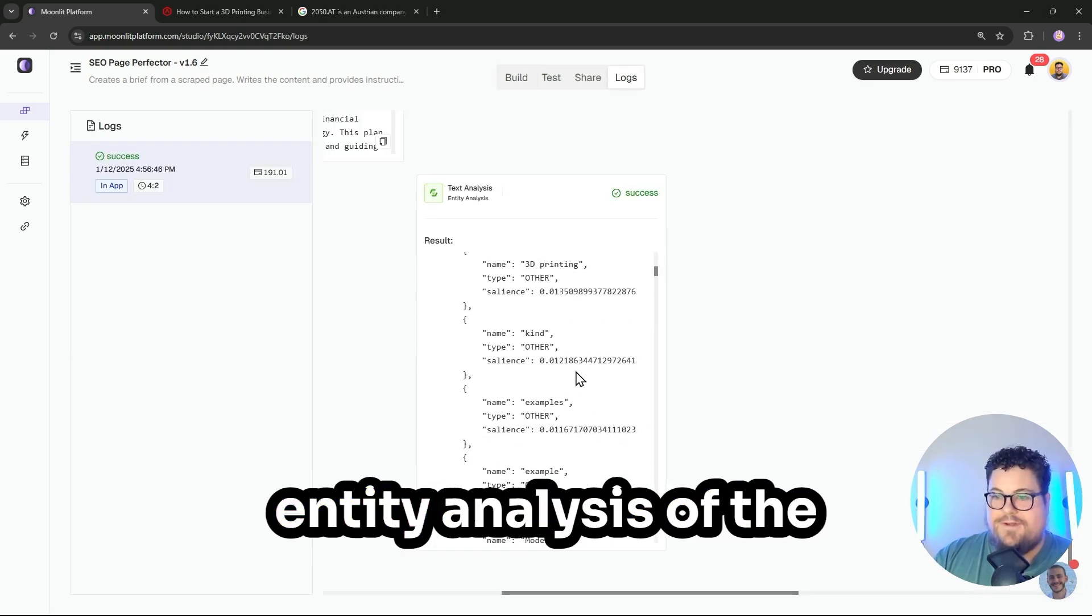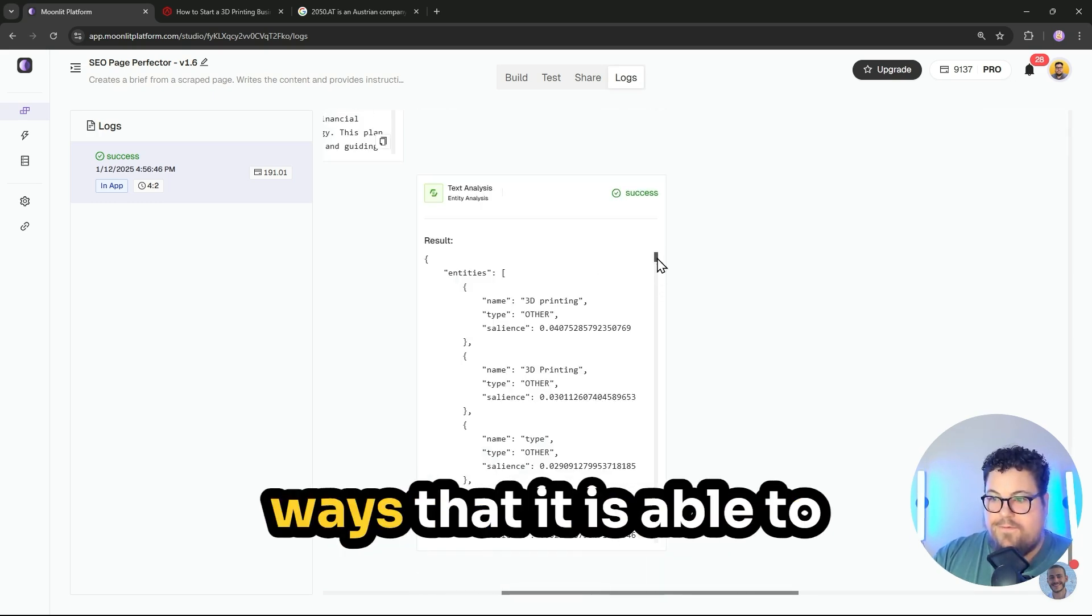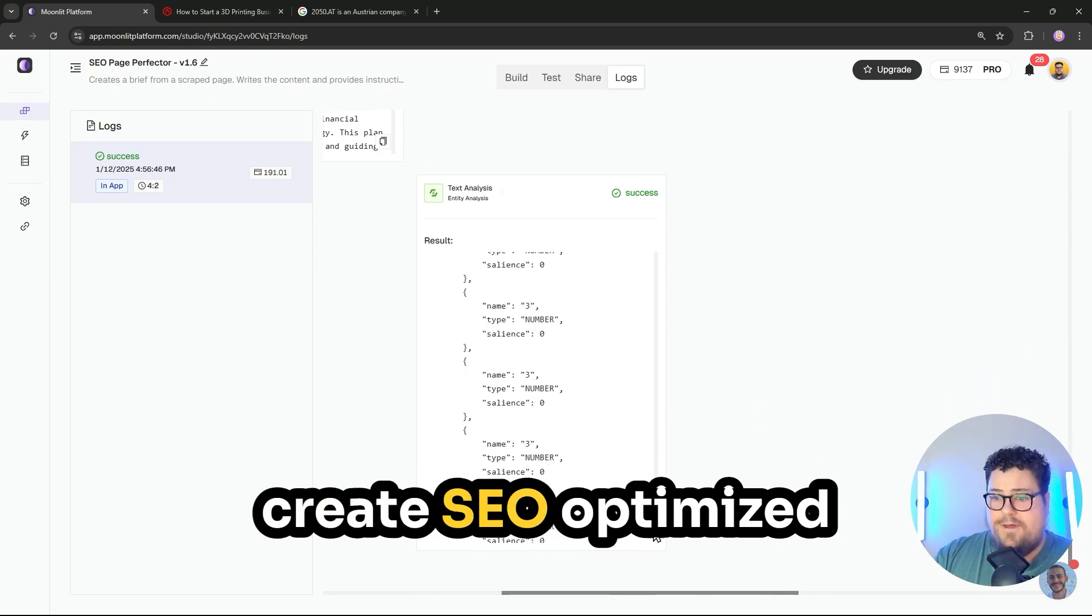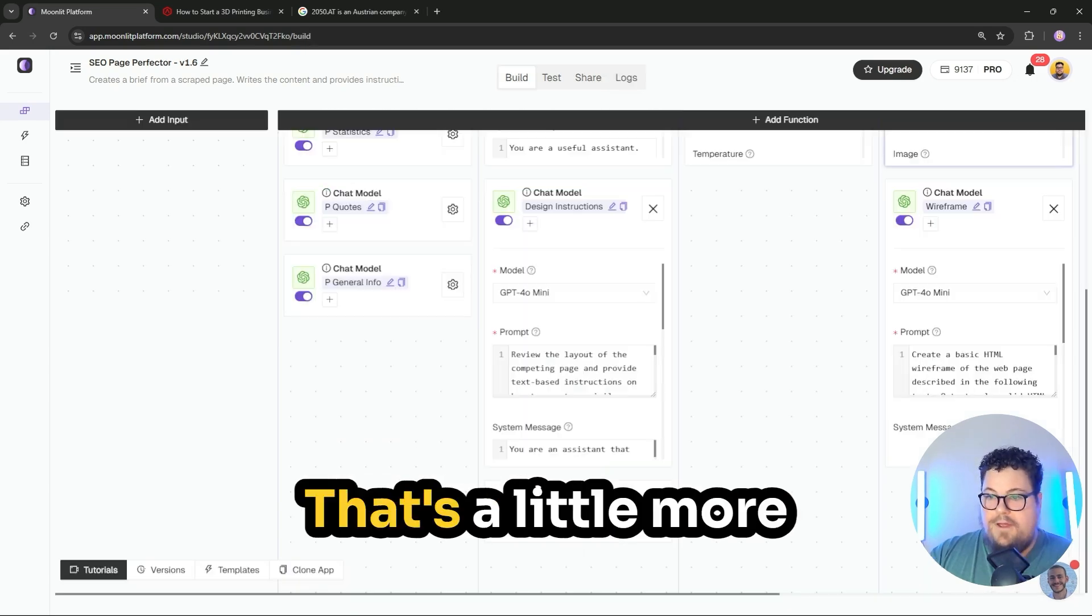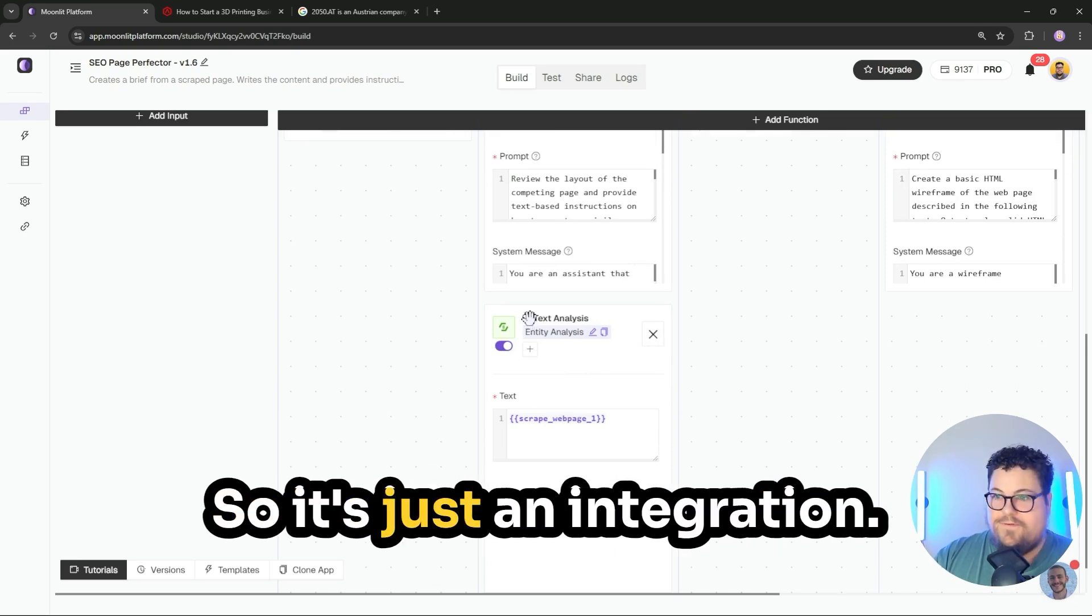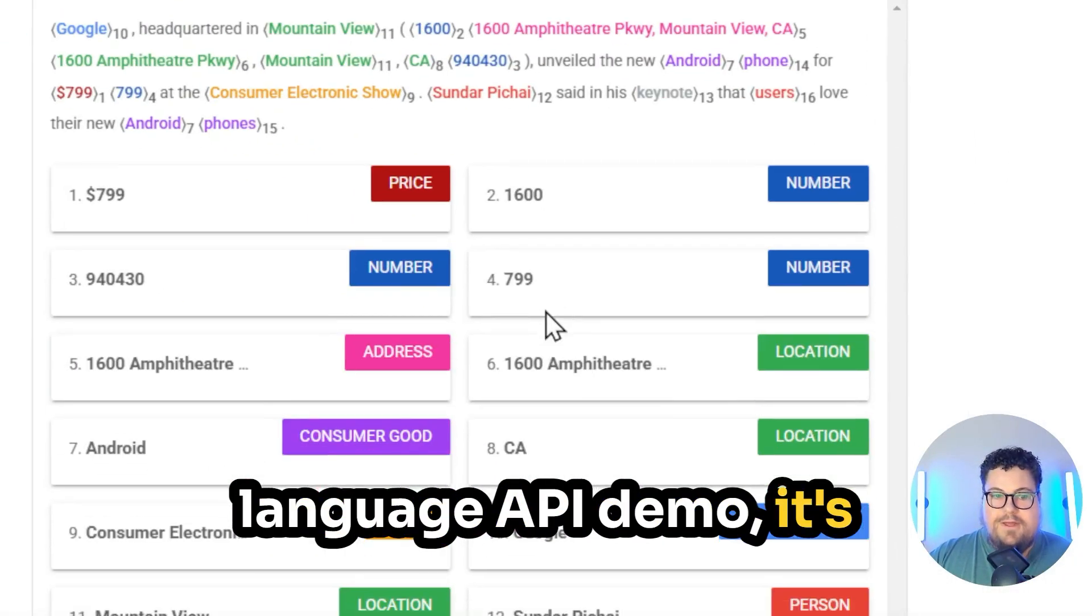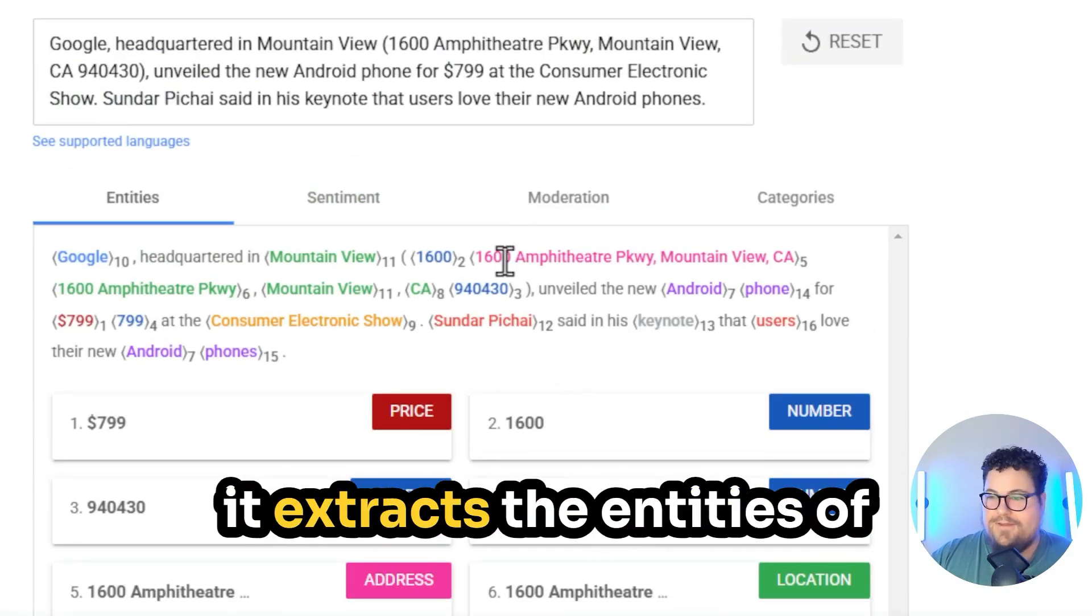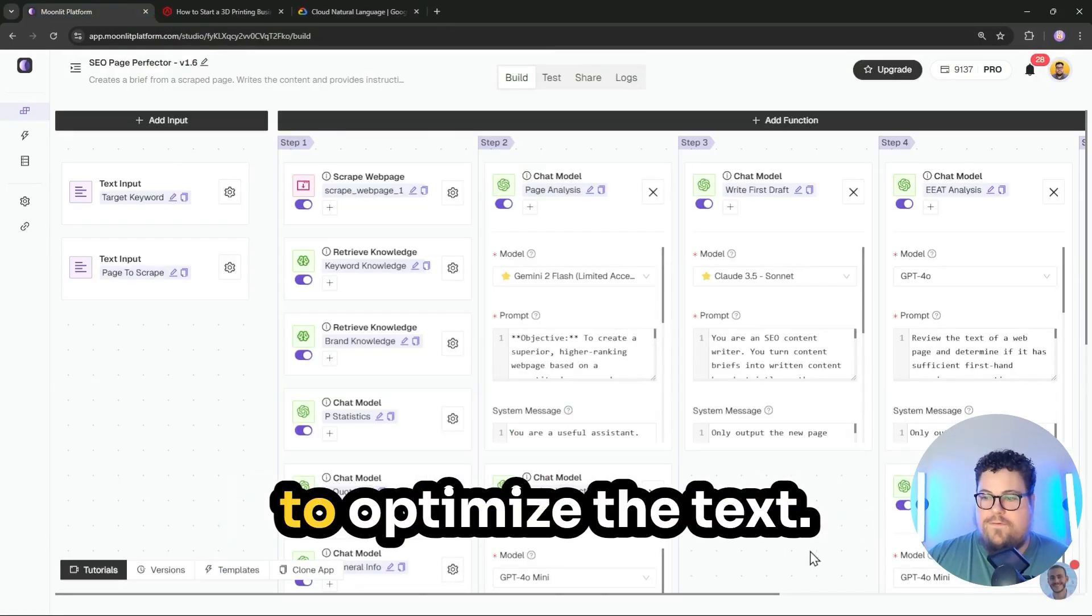This also does an entity analysis of the competitor page. And that's one of the ways that it is able to create SEO-optimized text because it's pulling all of the entities. That's a little more complicated than that, but it's the entity analysis straight out of Google. So it's just an integration. If you played around with the Google Natural Language API demo, it's this thing right here. So it's built right in and it extracts the entities of the text, and then it feeds that to the chat models to optimize the text.